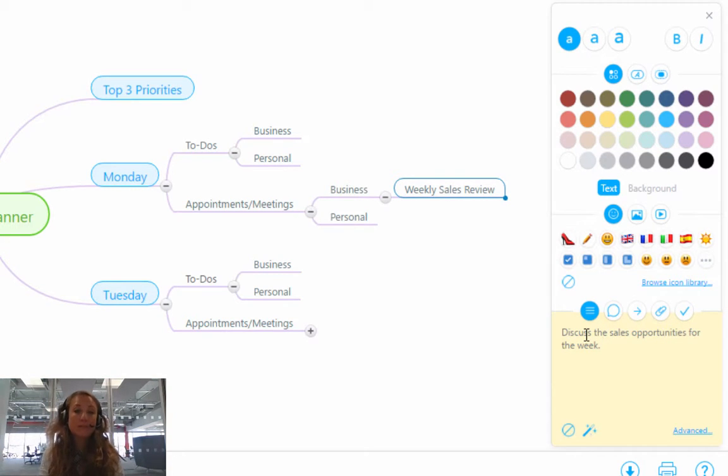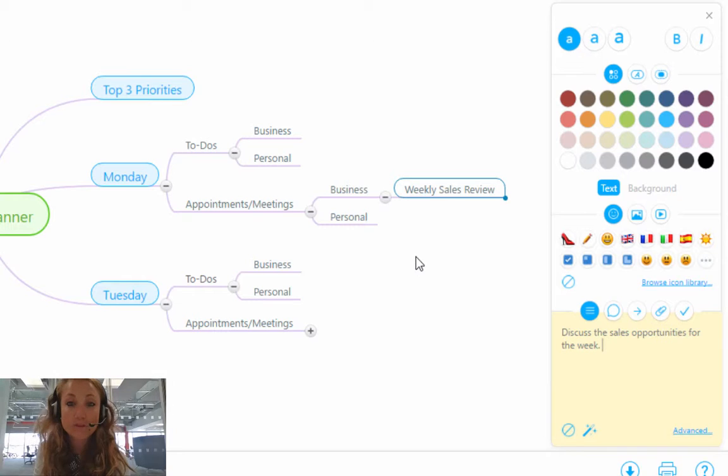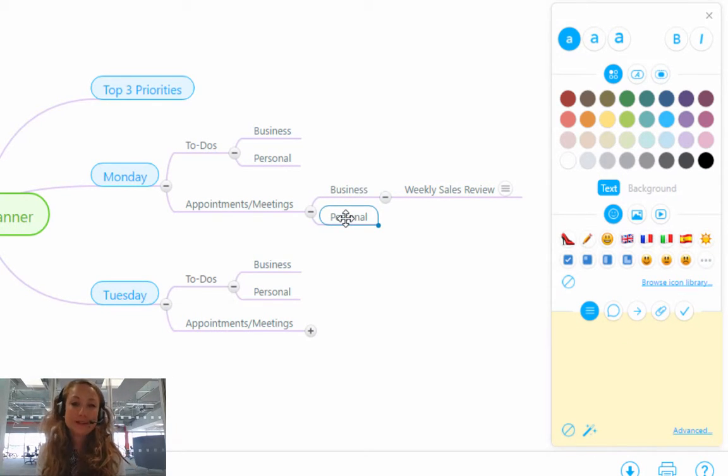And what's good about MindMeister is that if you leave the notes toolbox, so for example, if I were to click straight to personal, the note is automatically saved.